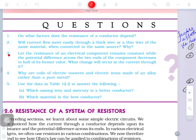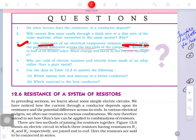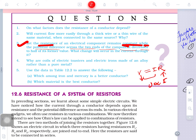Question number three: let the resistance of an electrical component remain constant. If resistance is constant and the potential difference across the two ends of the component decreases, what happens to the current? The relationship is V = IR — given by George Simon Ohm. If V decreases and R is fixed, then I will also decrease. Current will also decrease by Ohm's law.